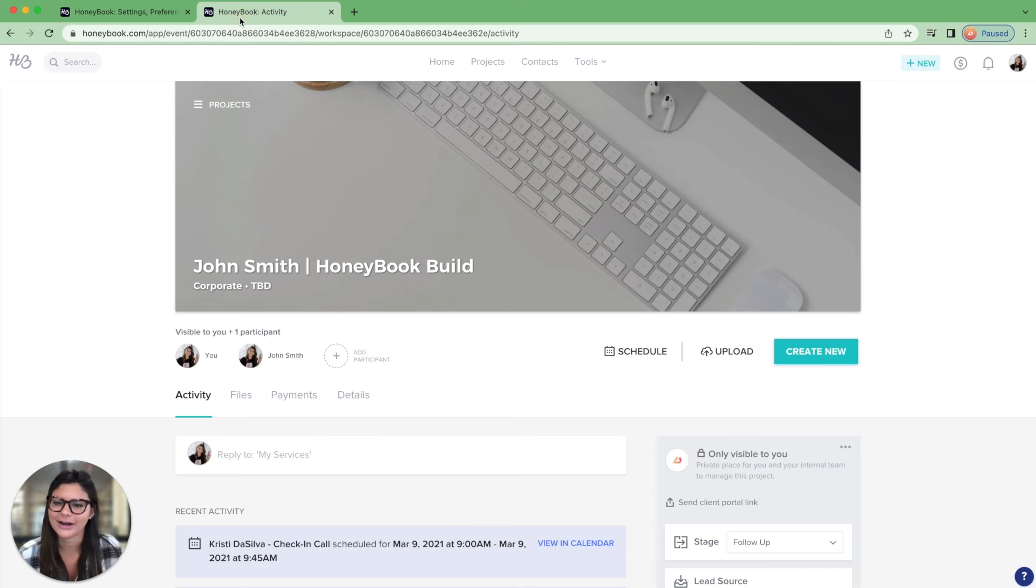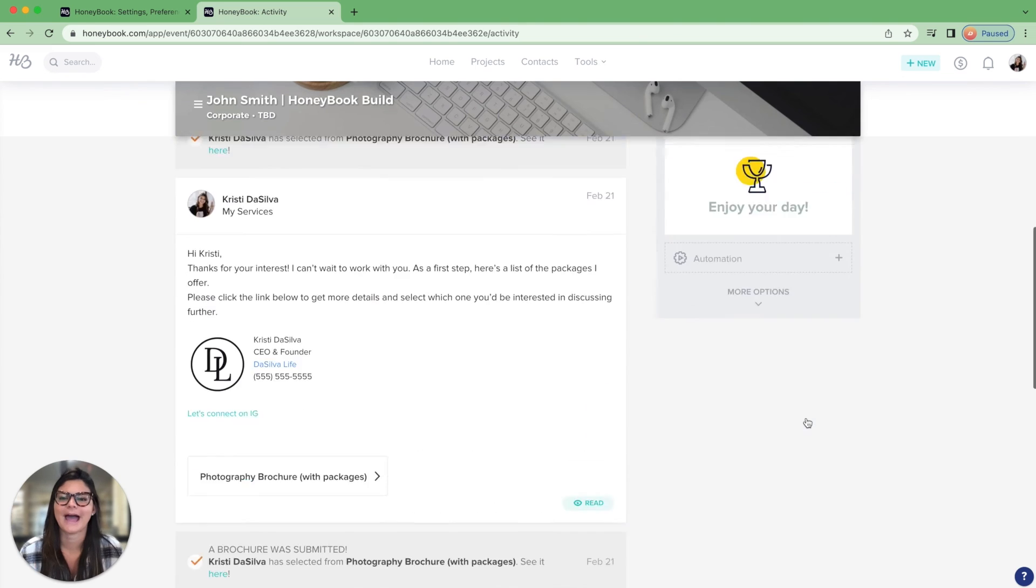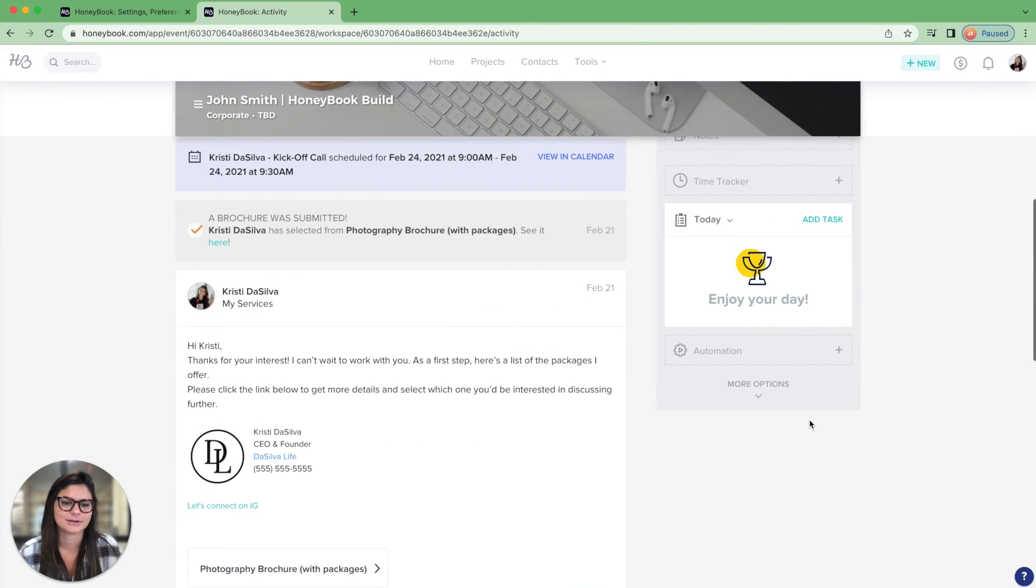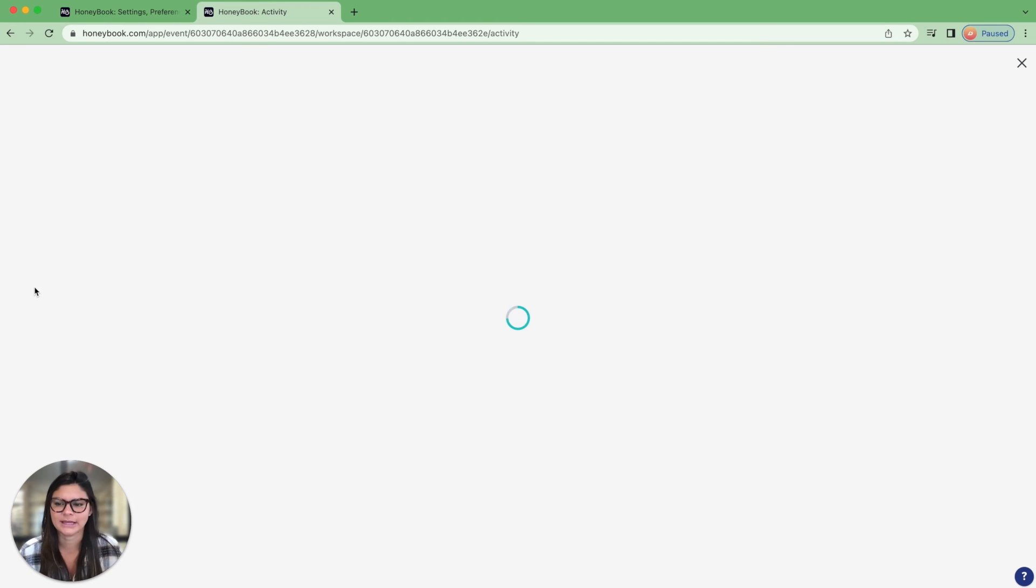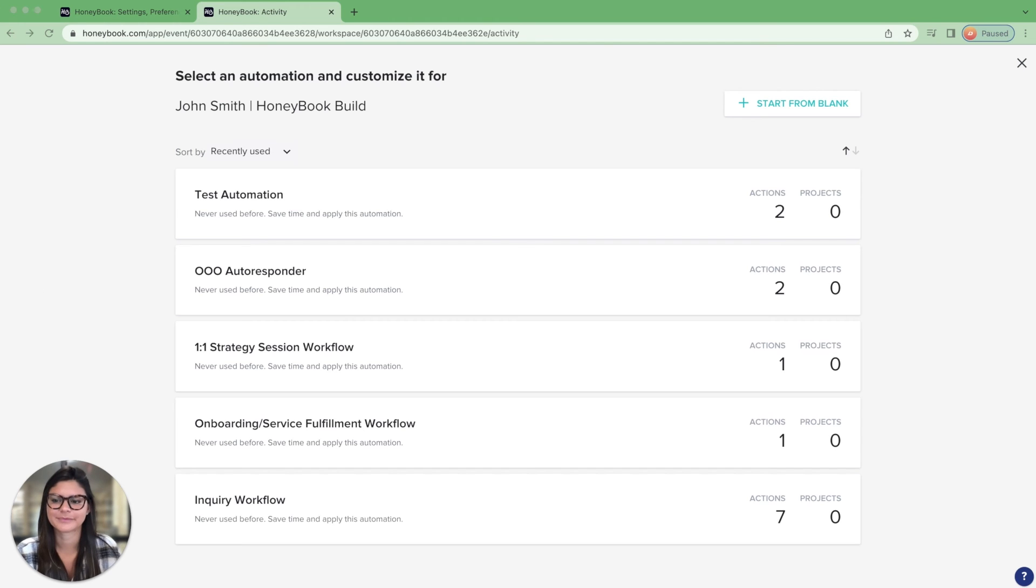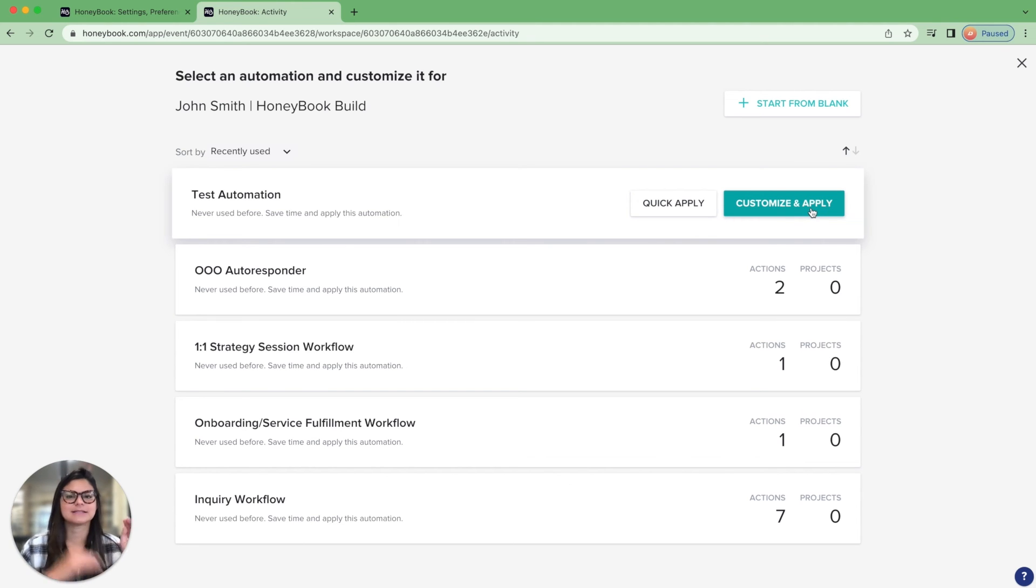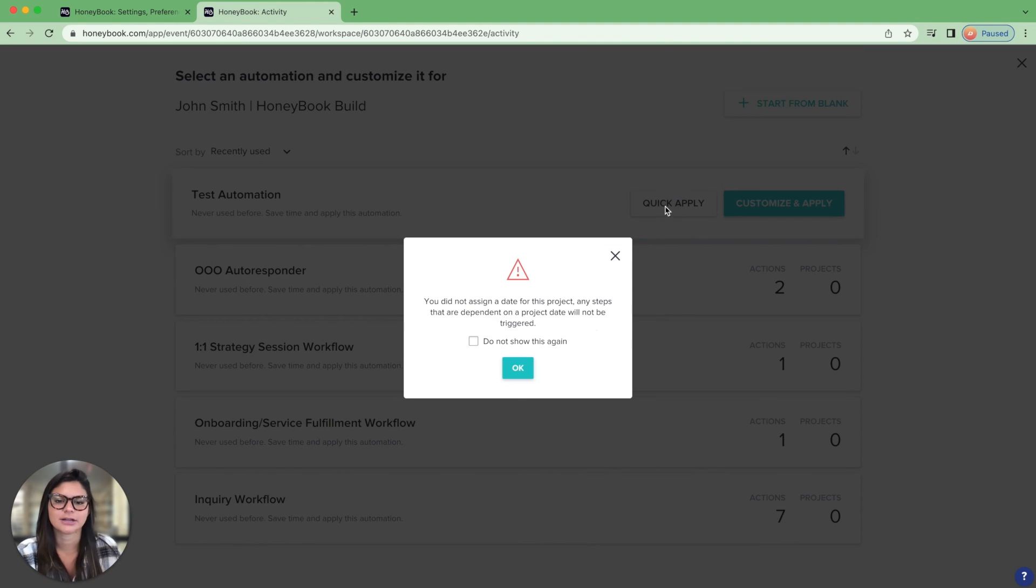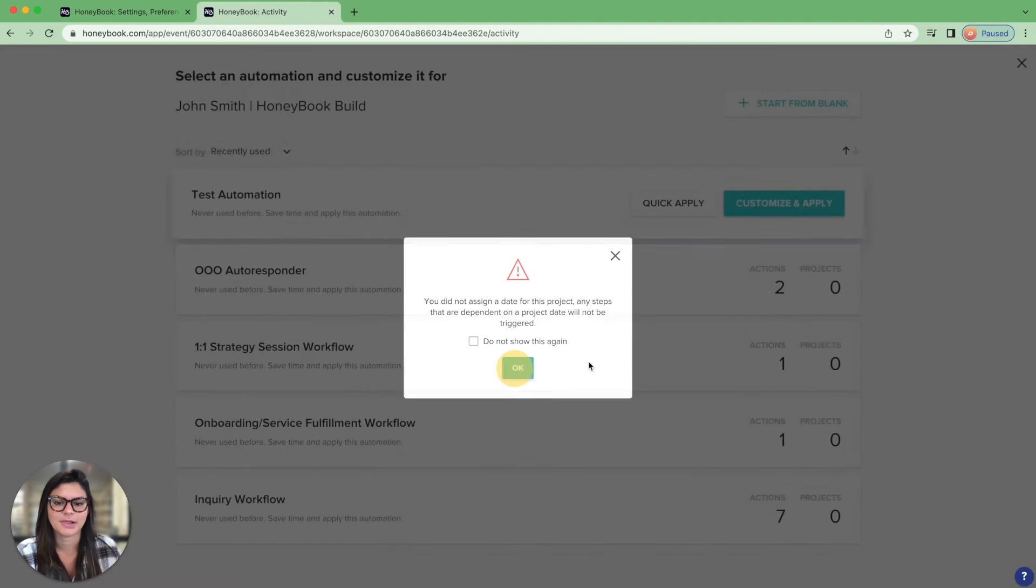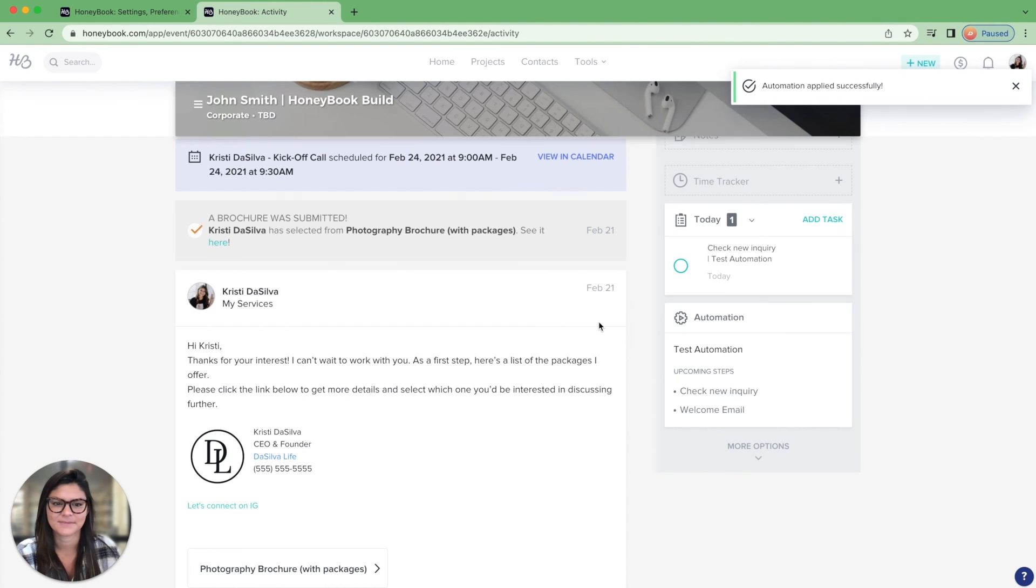So here I am in John Smith's project. And I want to add this automation. So I'm going to come down on the right side and click add automation. And then I'm going to manually add this test automation. So I'm going to click quick apply. You can also customize and apply and delete any steps that don't apply to this specific person. So I'm going to click quick apply and okay. And now this is added.